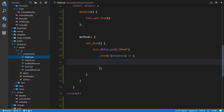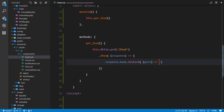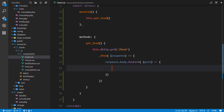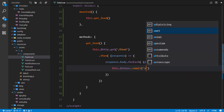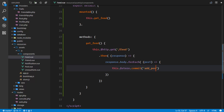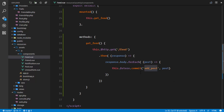So in our feed.vue component, we'll loop through response.body.forEach, passing in the current post and our callback. For each of those posts in our response, we'll call this.$store.commit with the addPost mutation, and the payload - the data we're passing through - is the current post. So we're calling the mutation as soon as our component is mounted.